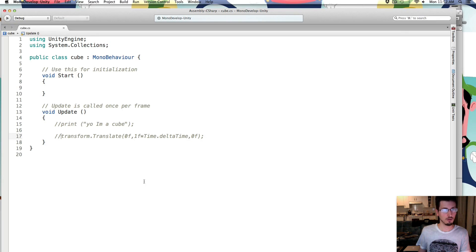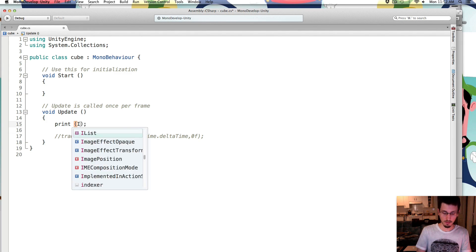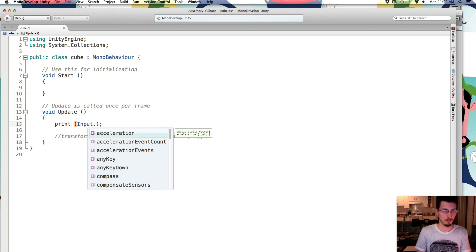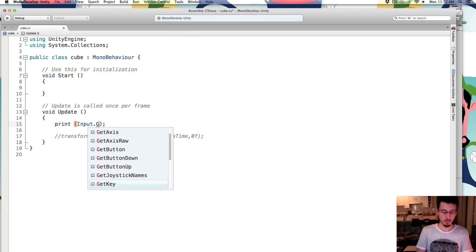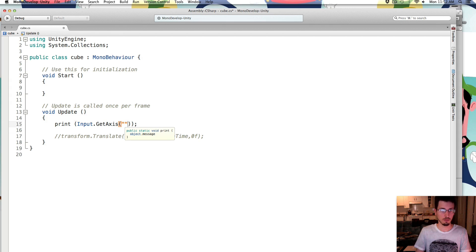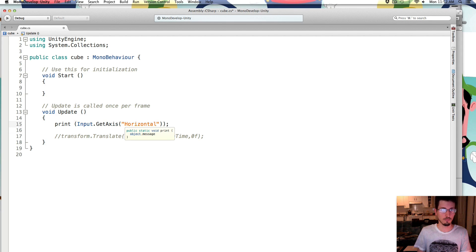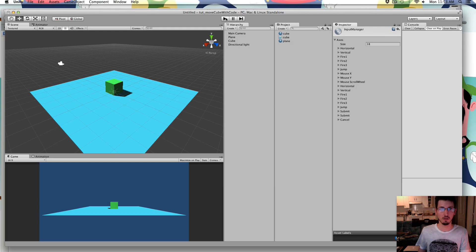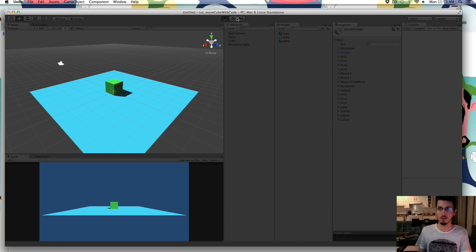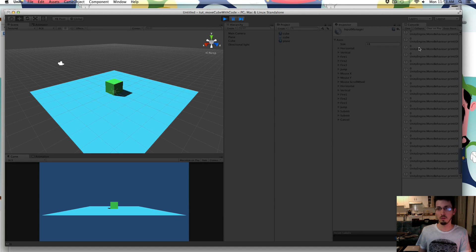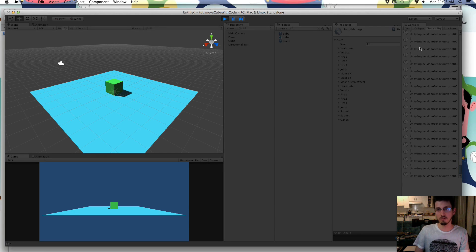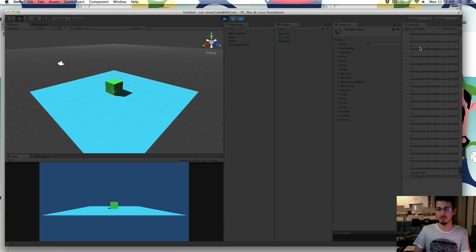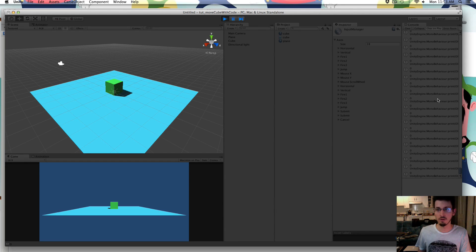So we're going to use those. So in the code, instead of printing yo I'm a cube, let's get the input, input.getAxis horizontal. Let's save that. And so now this console thing, it's spitting out 0, but if I press left, it's minus 1, and if I press to the right, it's positive 1. So the x-axis, the horizontal thing, that variable horizontal, is whatever direction we're pressing.